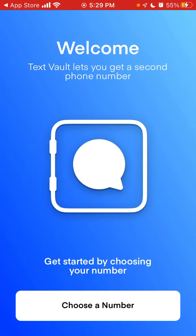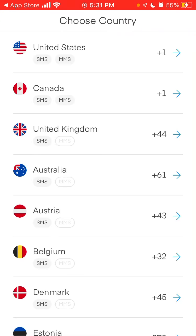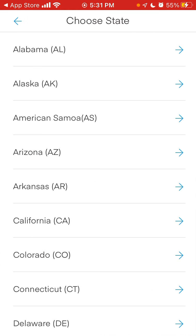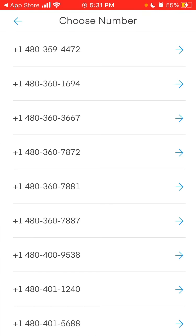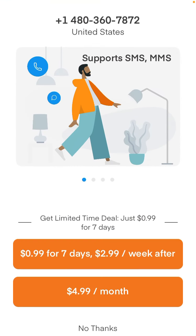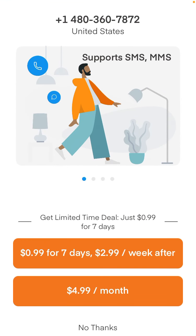Let's open the app and see how it works. The first time, you need to choose a number. For example, I want to choose a number and select an area code — and there you have it. Then it asks me to upgrade for $4.99 per month.